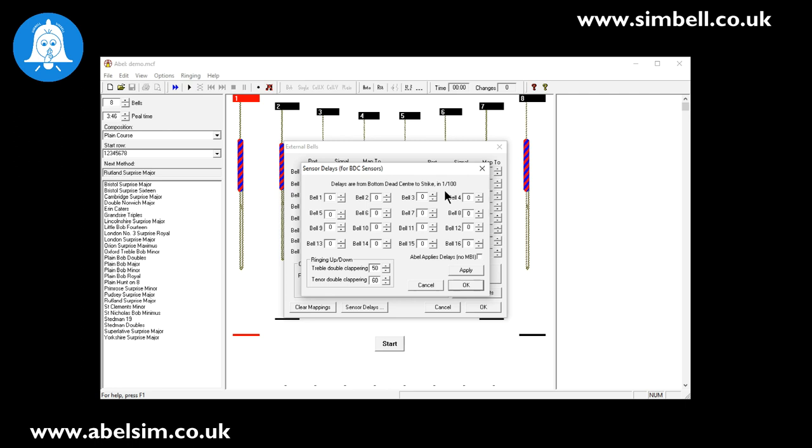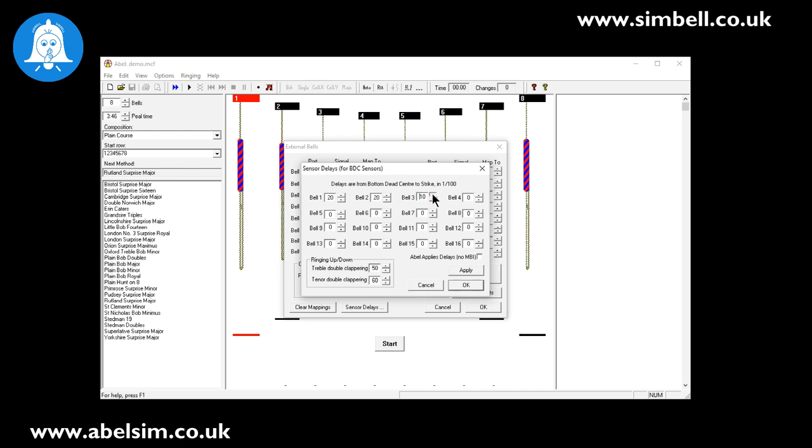So if we have about a 200 millisecond delay which is common, we would set these delays to 20, not to 200. If you set them to 200, then the delay between you pulling a rope and the bell sounding will be about two seconds. So we can set these to whatever we need. I'm just going to quickly set them all to two seconds.